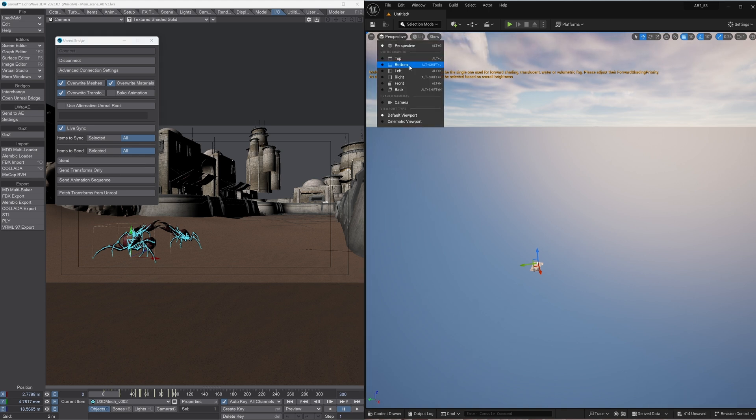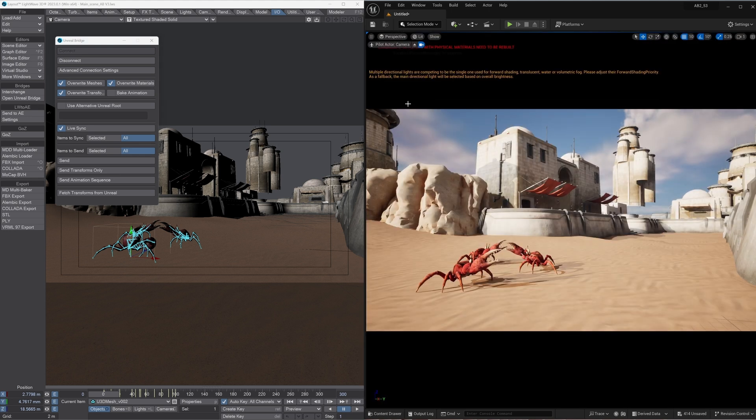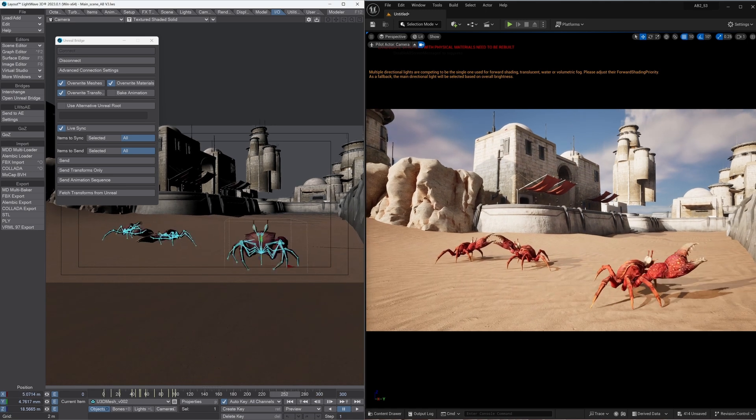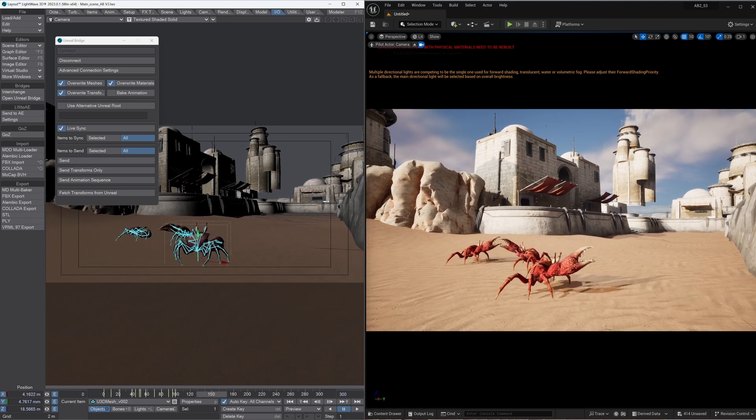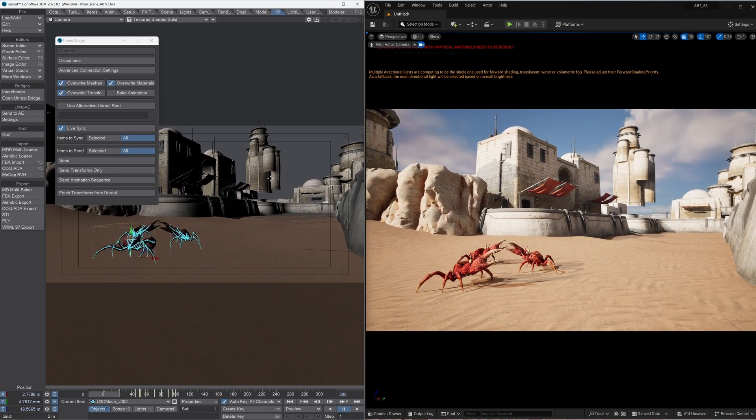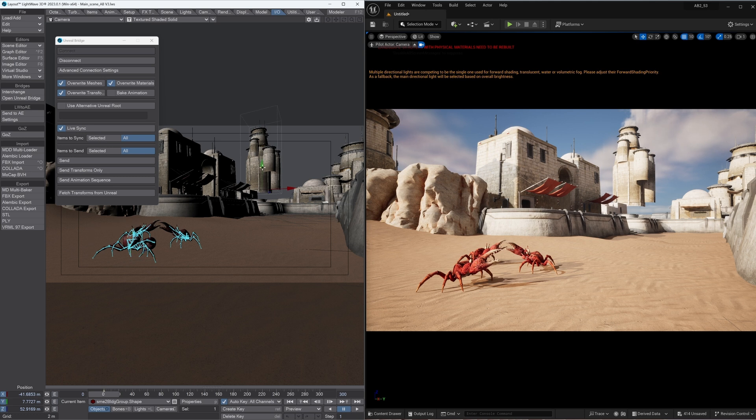So now we can actually look through the camera and you can see the two things are in sync. As we scrub it, obviously we haven't yet transferred the IK rigs across but we can start adjusting the scene straight away.